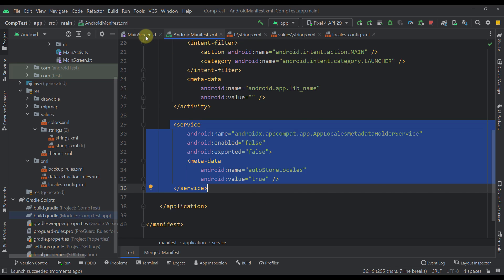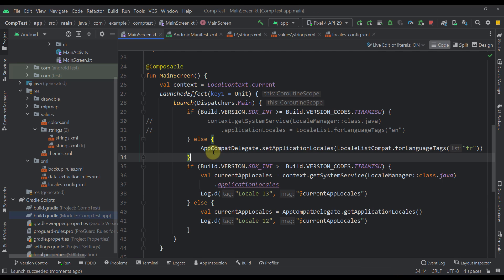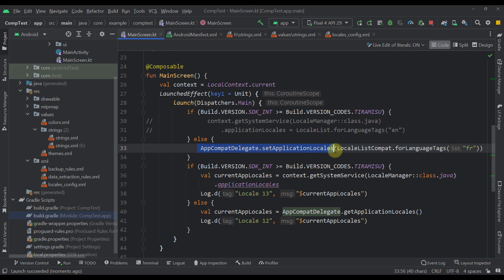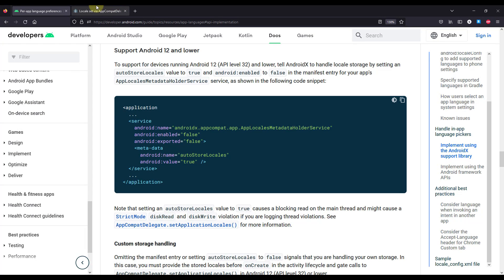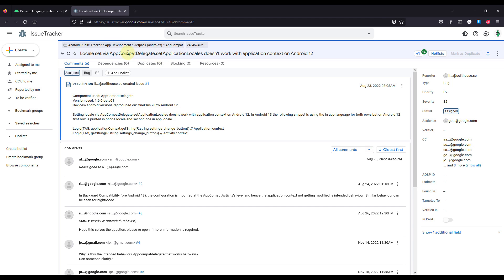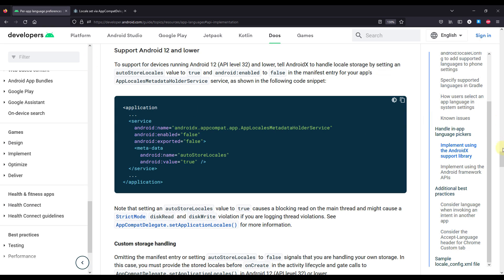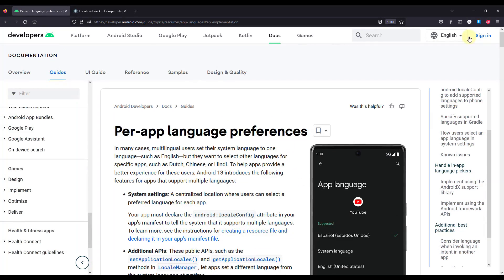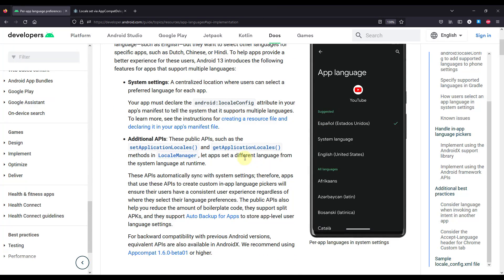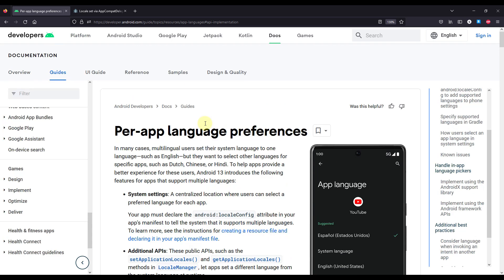At the moment there is one known issue related to the setApplicationLocales function — as you can see, that issue is still active and I hope they will fix it soon. If you want to check the documentation for this new feature, be sure to check out the page for per-app language preferences, where you'll find all the necessary information about this API.